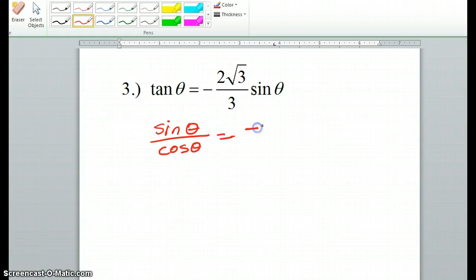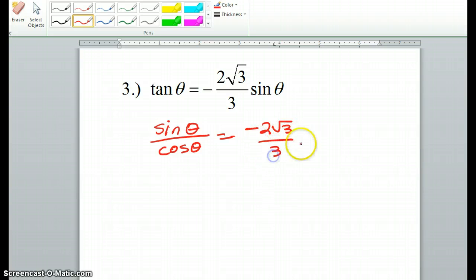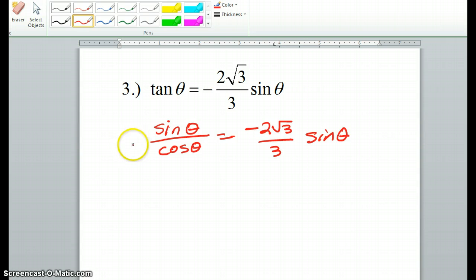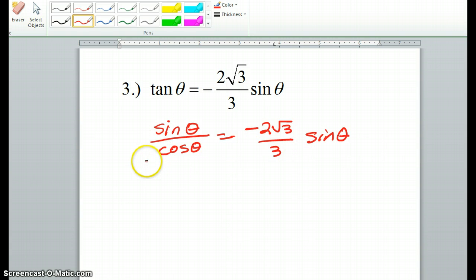The rest just stays as is right now. What we want to do is stay with sine and cosine. The best way to do this is to eventually bring everything over to one side, and try to factor and solve it.